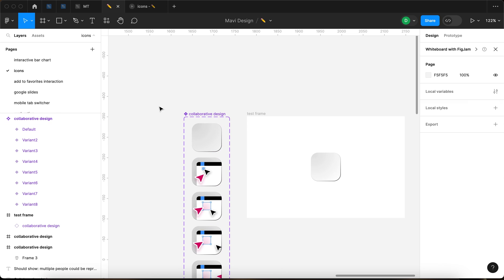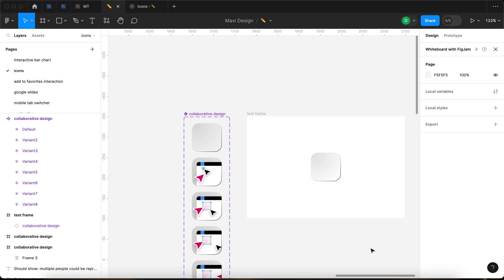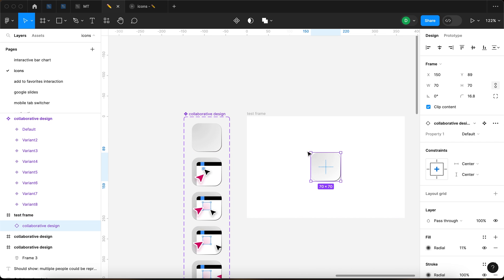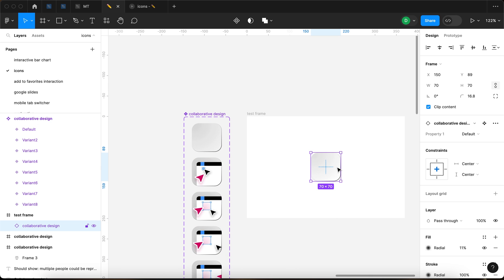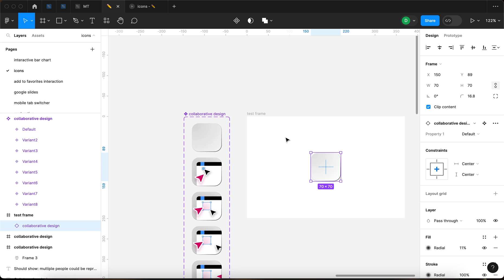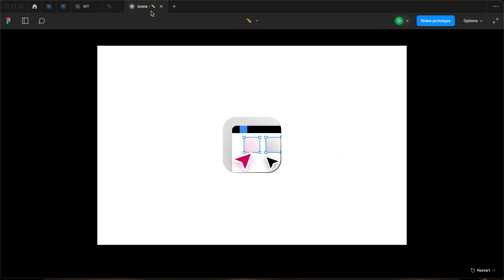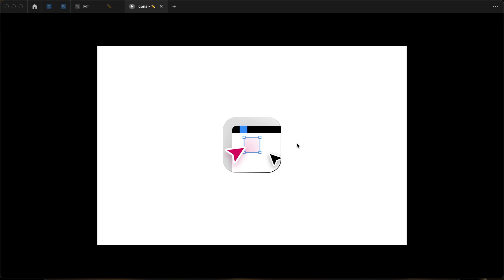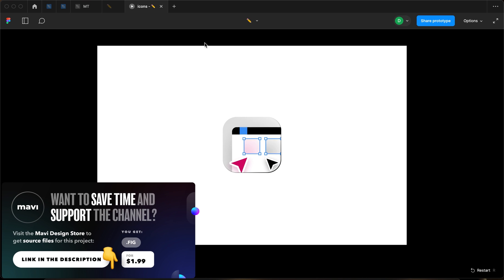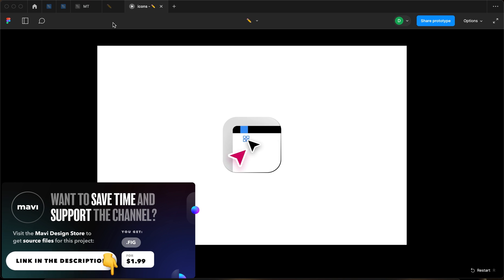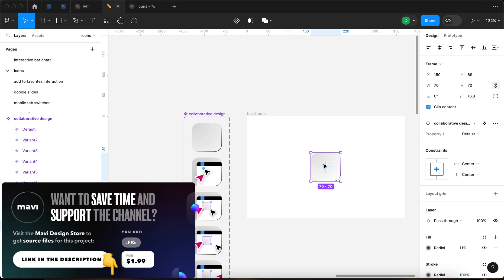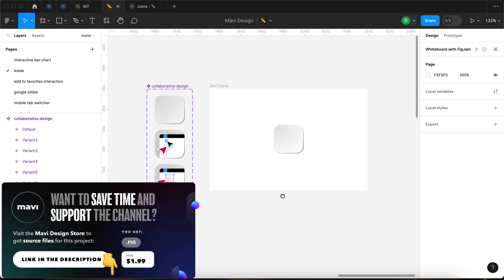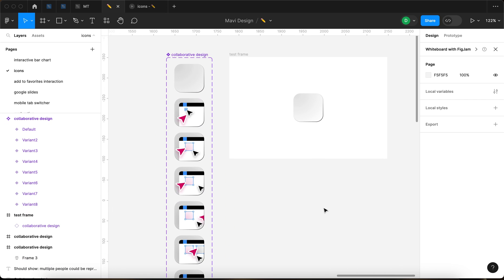So we're gonna go over this in a minute. But the test frame here contains this little icon, this little component. This is an instance of the collaborative design component. And if we launch the prototype and take a look here, you can see how it's moving around.